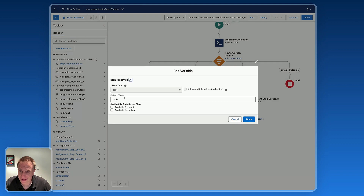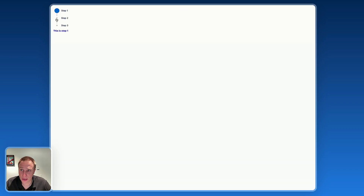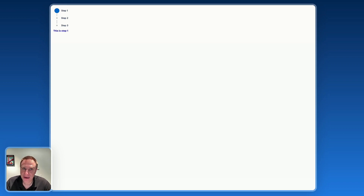Let's do one more test — changing to 'vertical' instead. Just changing the variable default value, and now we have the vertical variation. We can go from step one to step three and back to step one. The type changes automatically everywhere I mapped the variable to the progress indicator type. That's pretty much what I'd like to show you today — how to use the Avonni Progress Indicator with a router so users can navigate from one screen to another without using the standard Salesforce buttons. I hope you enjoyed this video. Let me know if you have any questions in the comments below. Thank you so much. Bye!